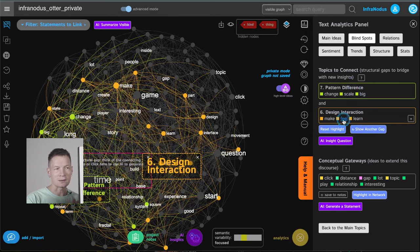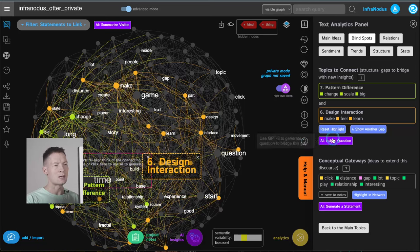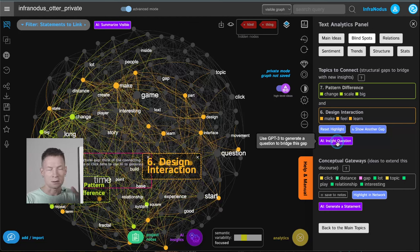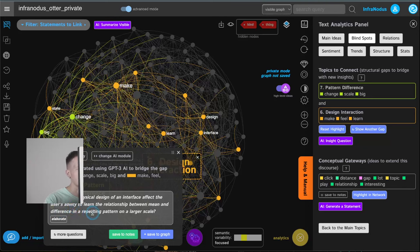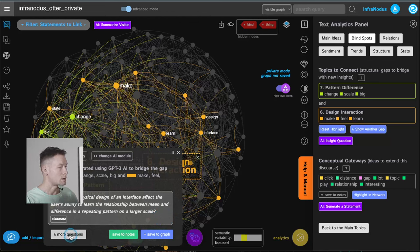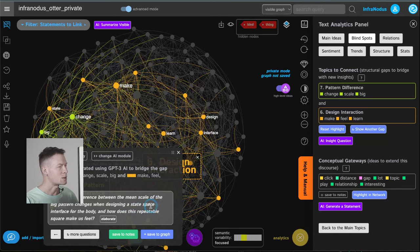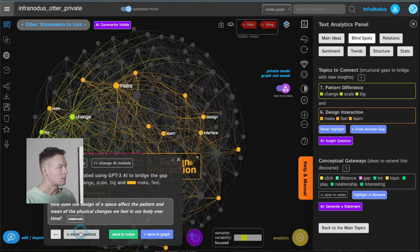I can think of a connection between those two topics, or I can send this gap to AI. What happens is that it just sends those two clusters of words to AI — not the whole statements, not the whole text — just this gap, and GPT-4 generates some questions. For example: 'How can the physical design of an interface affect the user's ability to learn the relationship between mean and difference in repeating patterns on a larger scale?' Let me see what other questions there are. 'What is the difference between the mean scale of big pattern changes and how does the design of space affect the pattern and mean of physical changes we feel in our body over time?'